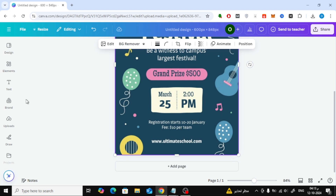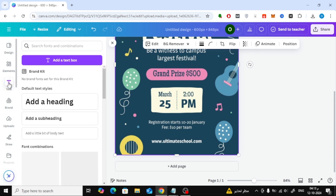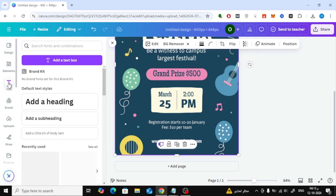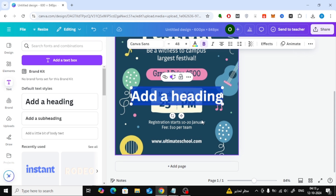Once your image is open, it's time to add some text. On the left, click on the Text option, then choose Add a Heading. Type in your desired text and customize it however you want — change the font, size, and style to fit your image.